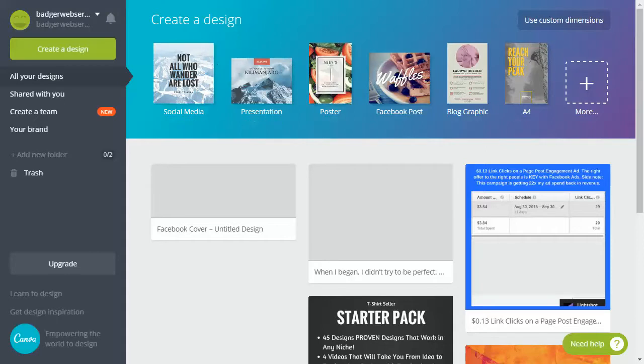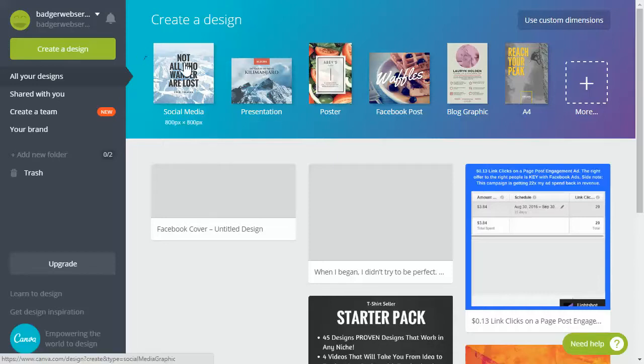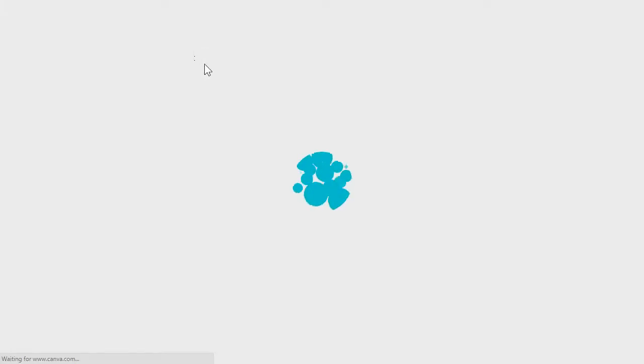So what we need to do is create a social media image. It's going to be a page post engagement ad which means you want a square image, so 800 by 800 pixels is fine.